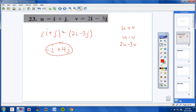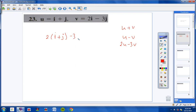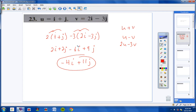Moving on to the last one: 2U minus 3V. We have 2 times U, which is I plus J, minus 3 times V, which is 2I minus 3J. Take the 2 and multiply through: 2I plus 2J. Take the negative 3 and multiply through: negative 6I plus 9J. So 2I minus 6I is negative 4I, and 2J plus 9J is positive 11J.